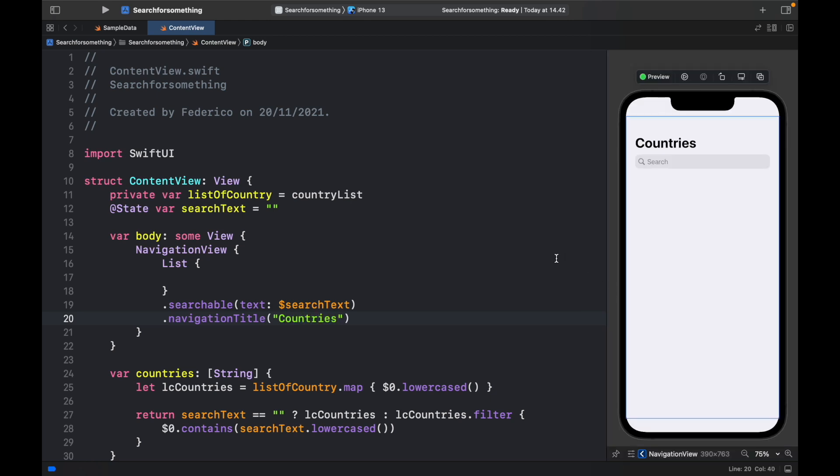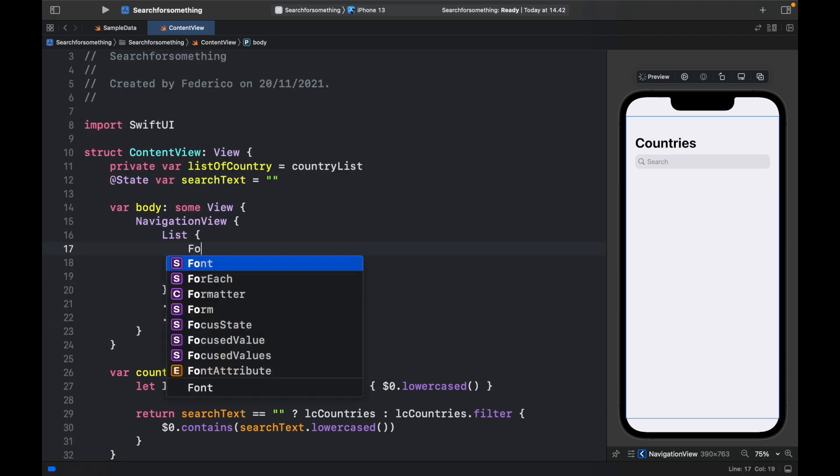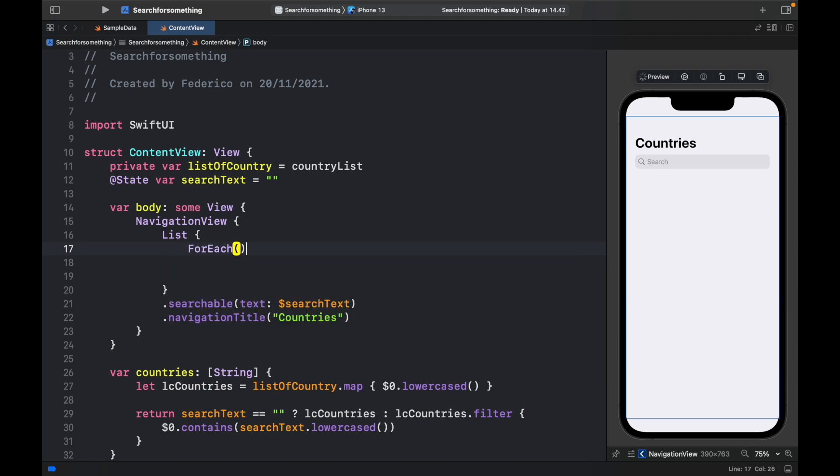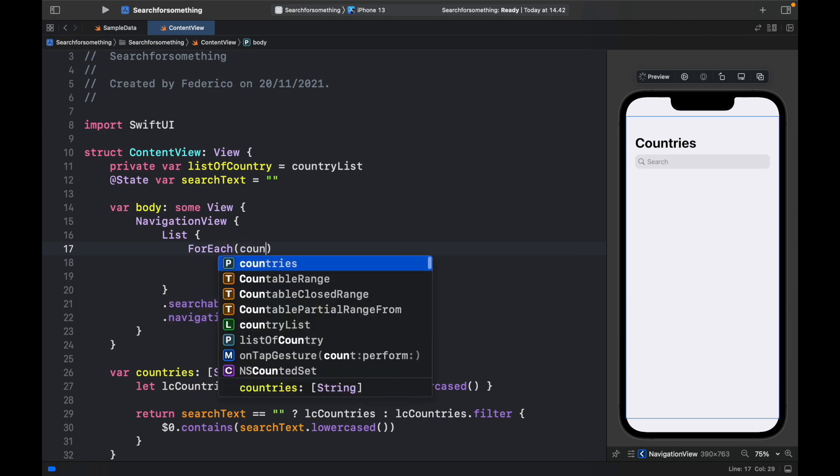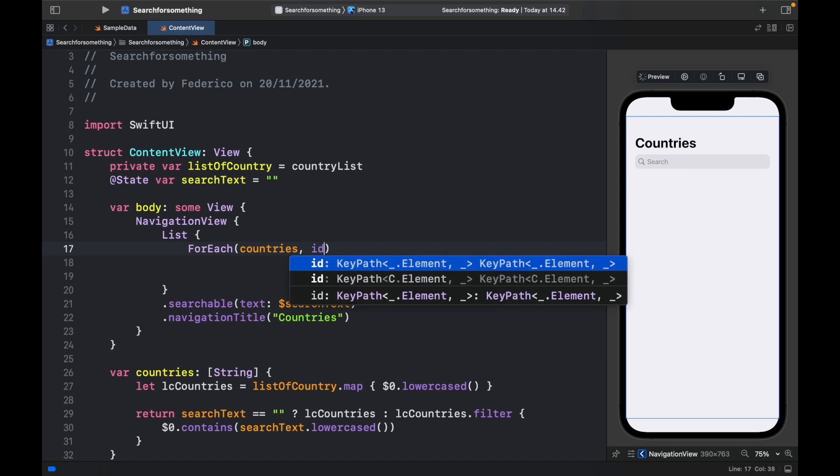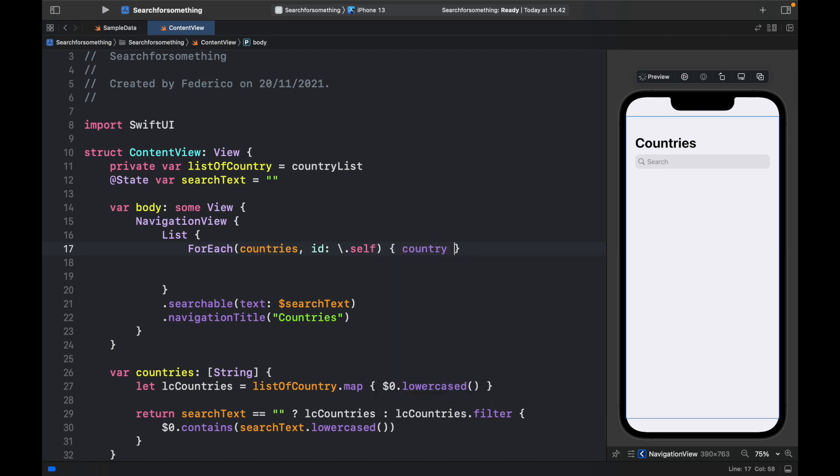So as you can see, so far, we have the title and the search bar. But of course, we want some items to actually iterate through. So to do this, we're just going to type in for each. And since we already created a variable with a closure, we can just type in countries. And as the ID, we're just going to assign each one to dot self, because each country is unique. And then country in.